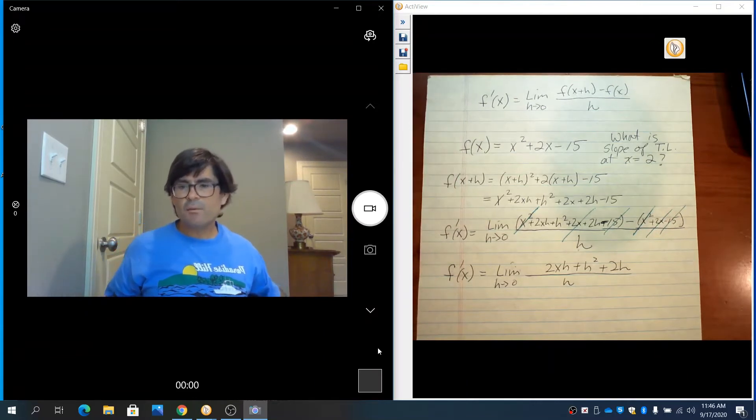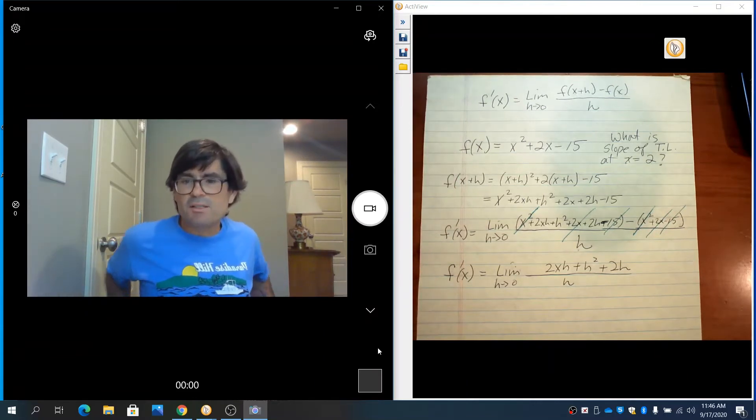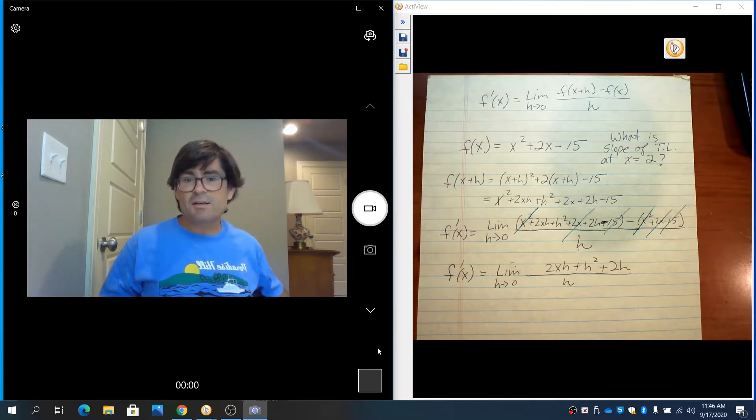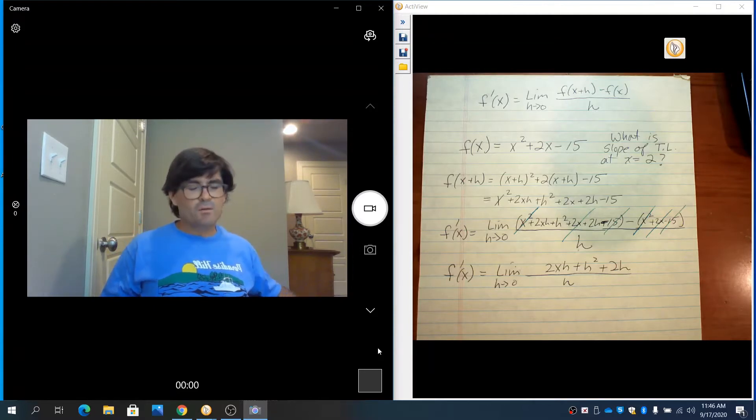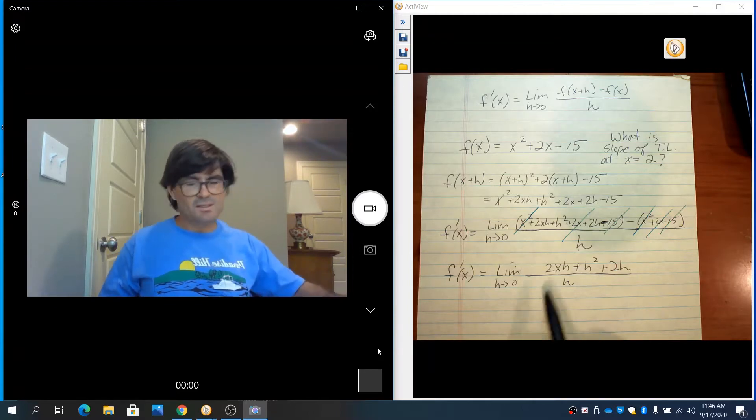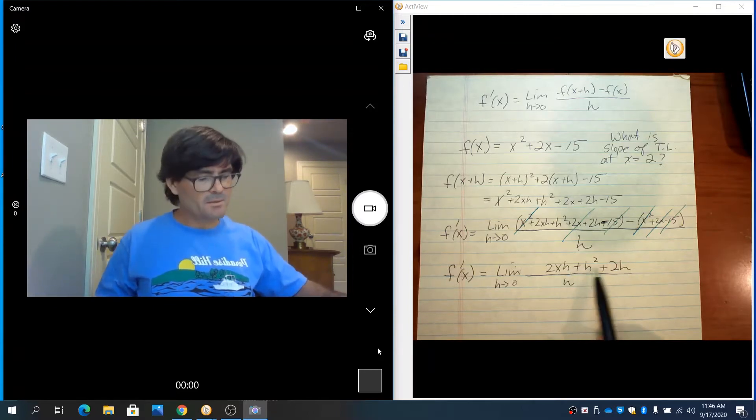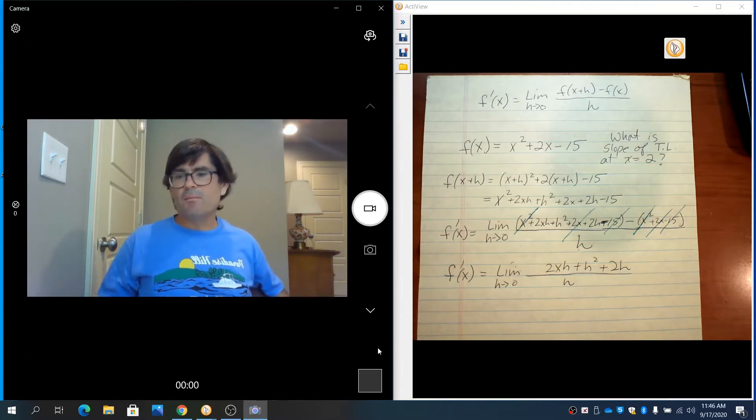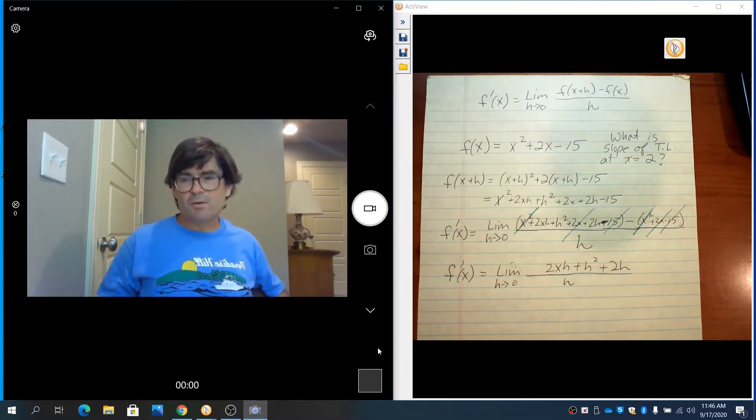Now what I want you to notice is that every single term has an h in it. And even though if we put in 0, we'd have 0 over 0...